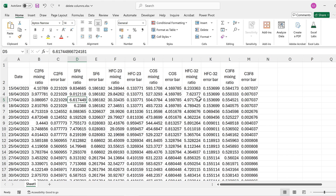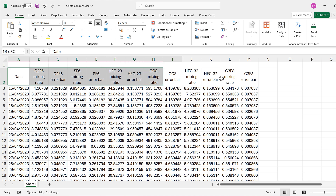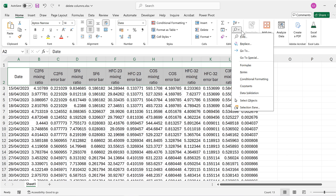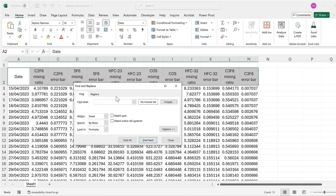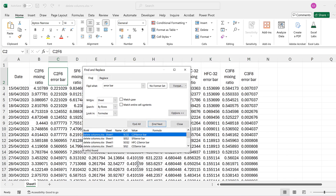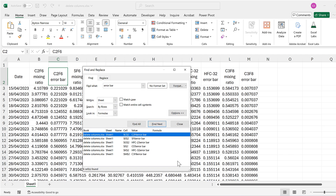For the second method, I'm going to select the whole of the top row again, but this time I'm going to go to Find, then find the words 'error bar'. I'll click on Find All, and this finds all of the cells that contain the words 'error bar'.